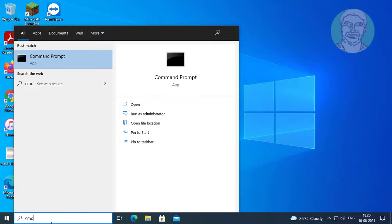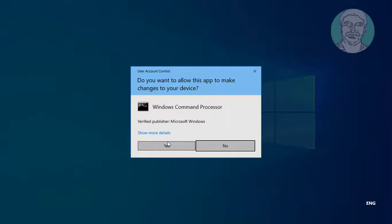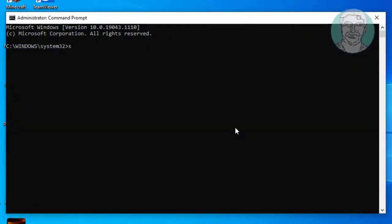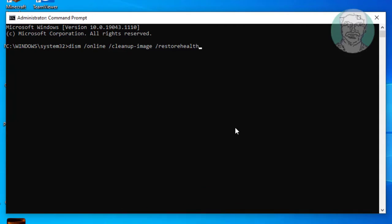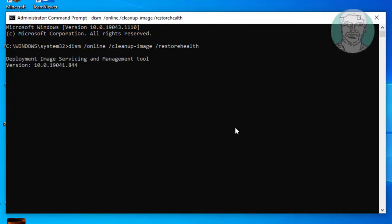Type cmd in the Windows search bar, right-click and run as administrator. Type: DISM /online /cleanup-image /restorehealth. Wait until it reaches 100%.